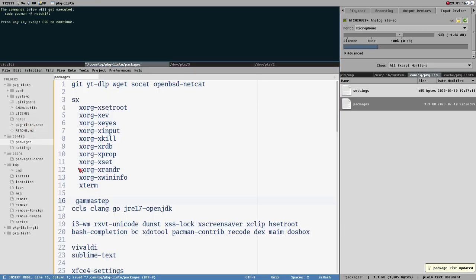When I save this package list file, you see a terminal opens. A new terminal will open with a summary. The commands below will get executed: sudo pacman -r redshift. Because I removed redshift from this list, it will mark that package for removal and execute the remove package command.